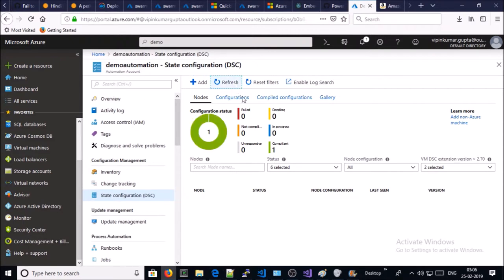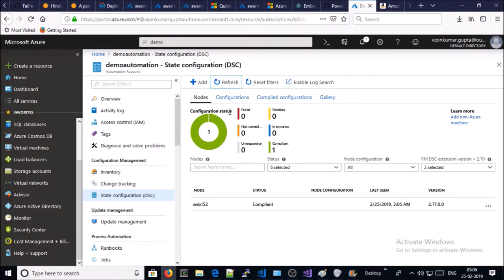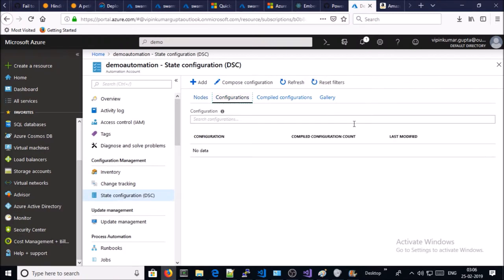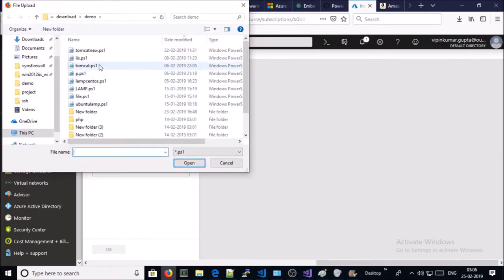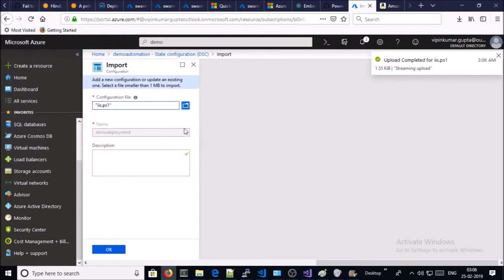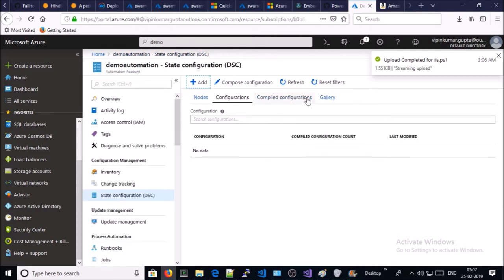Refresh. Now we need to upload the PowerShell script on Azure. So click Add and select the location of the PowerShell script. Upload — upload completed. Go ahead and click OK, then refresh.